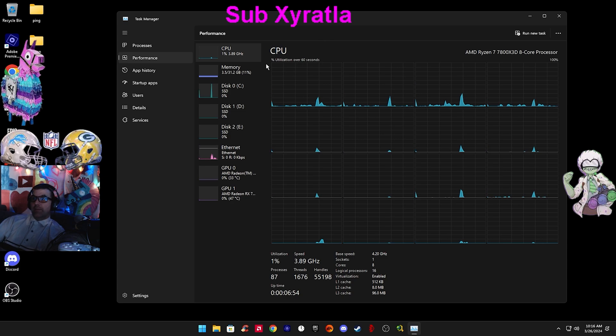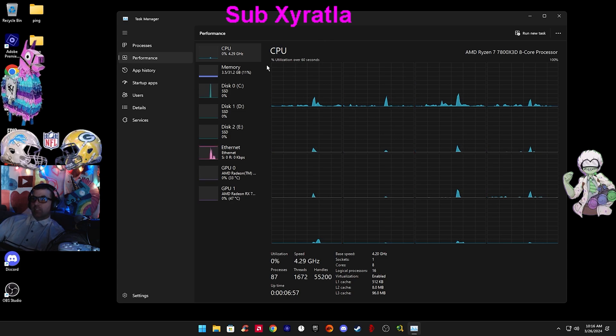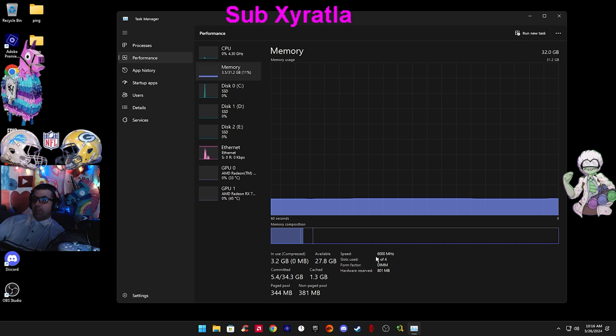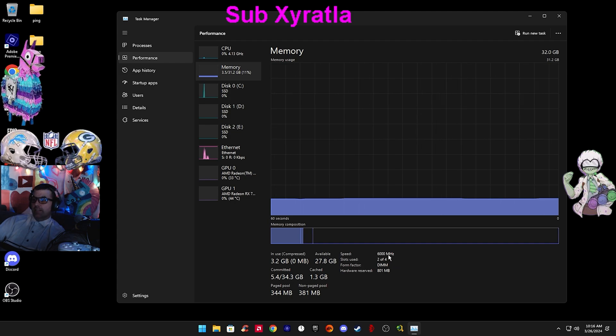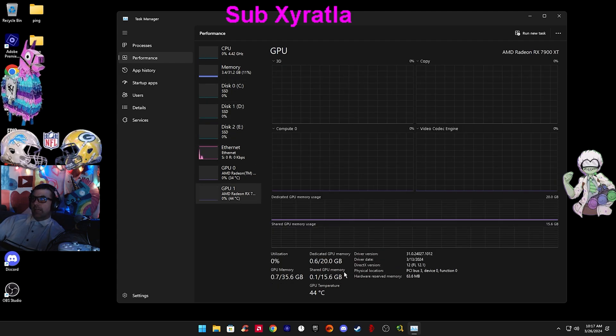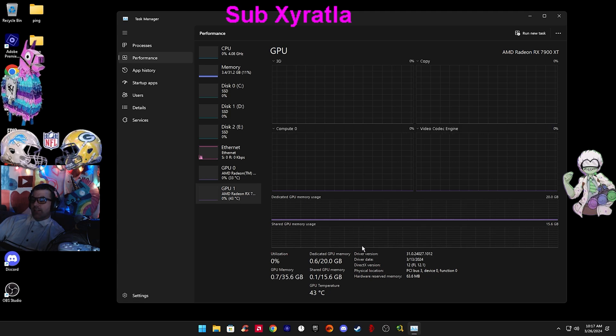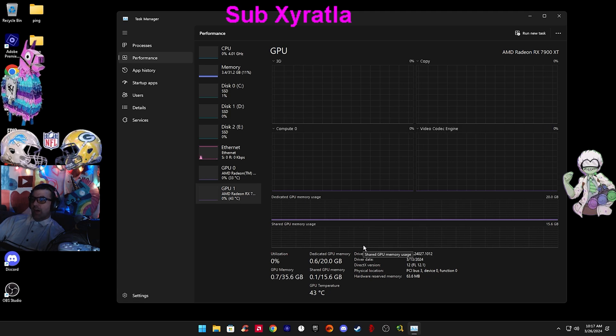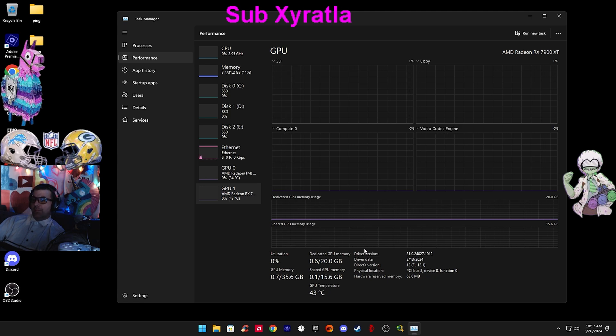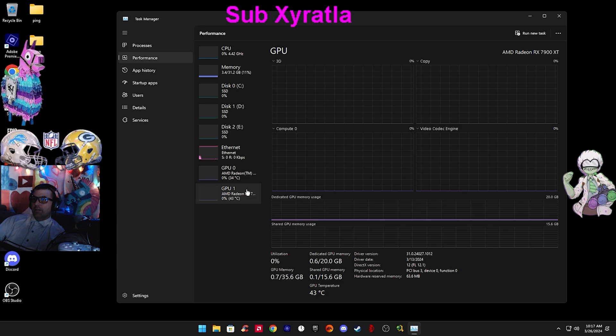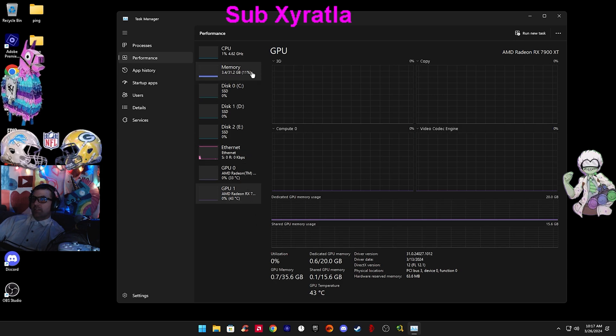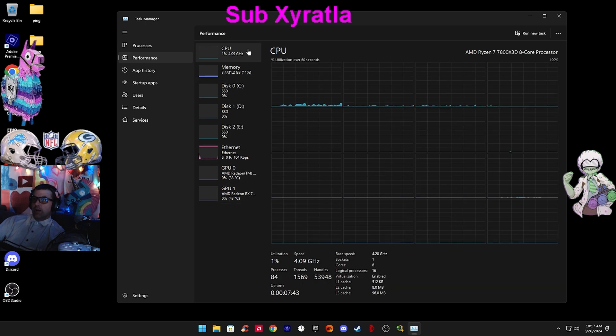I have done a lot to get my computer to run as optimally as possible, having my memory run at 6,000 megahertz with optimal timings, and to have my graphics card, the 7900 XT, run optimally and overclocked.